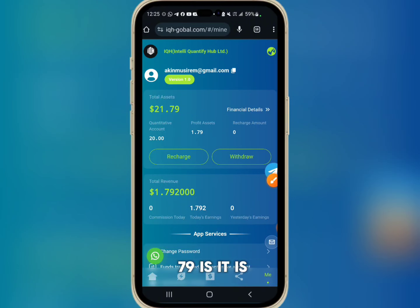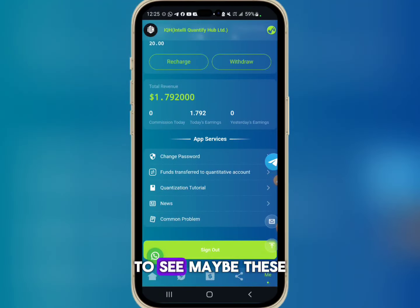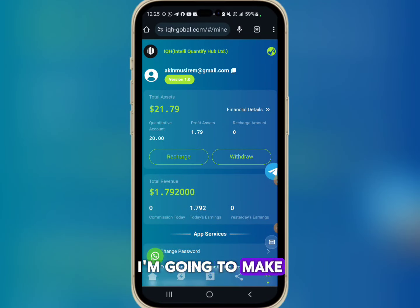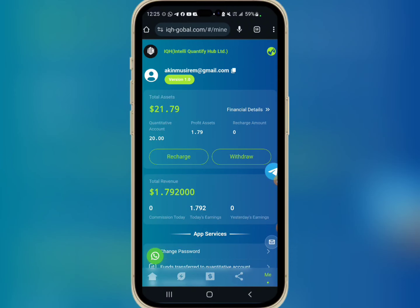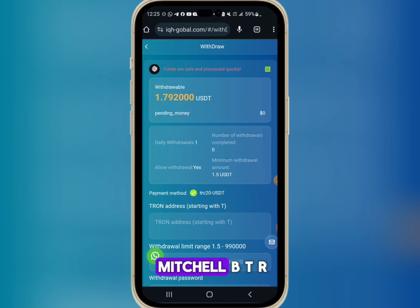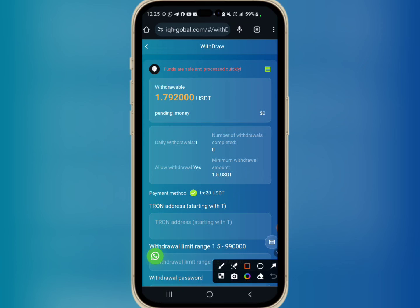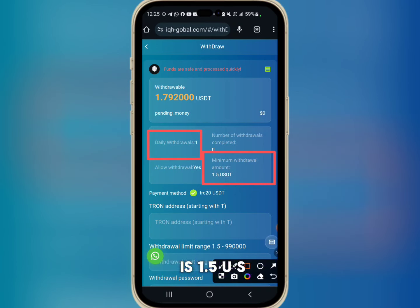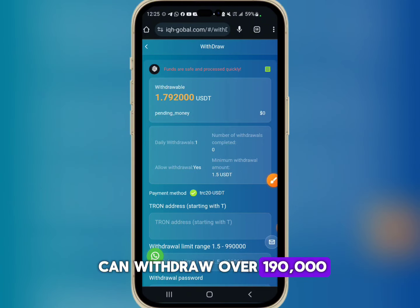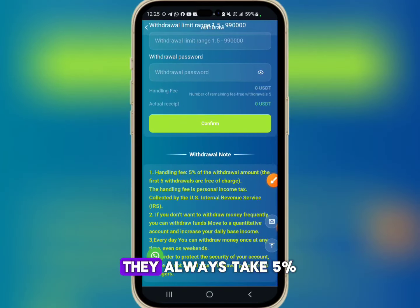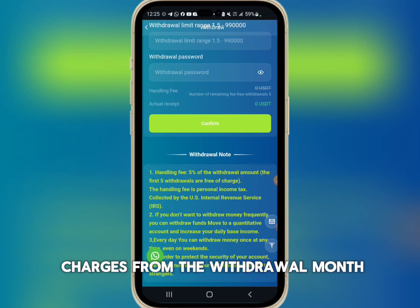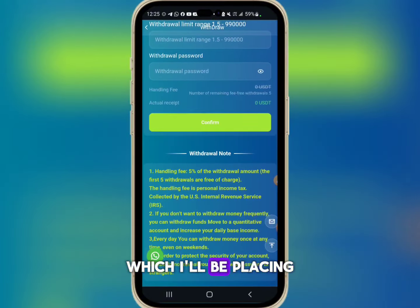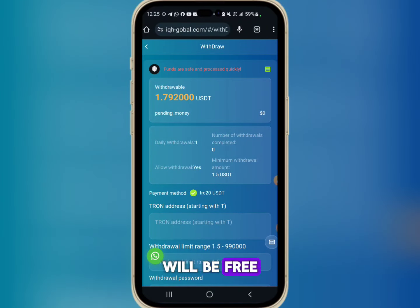I'll try placing a withdrawal now to see if these guys are going to pay. The withdrawal method is TRC20, and you can only withdraw once a day. The minimum withdrawal is 1.5 USDT and you can withdraw up to 990,000 USDT. They take a 5% charge from the withdrawal amount, but the first five withdrawals are free of charge.